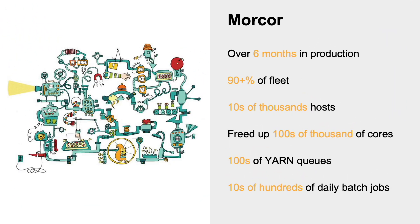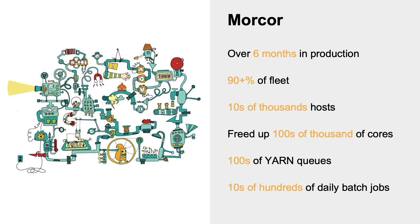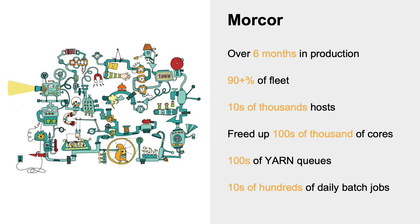So Morcor is the system that we have built for the co-location of stateless and batch workloads. And it has been in production for over six months. We've rolled it out to over 90% of the fleet. And in this process, we've been able to extract more than a few hundred thousands of cores for running batch jobs, which are actually being used to run tens of thousands of batch jobs daily in our clusters.